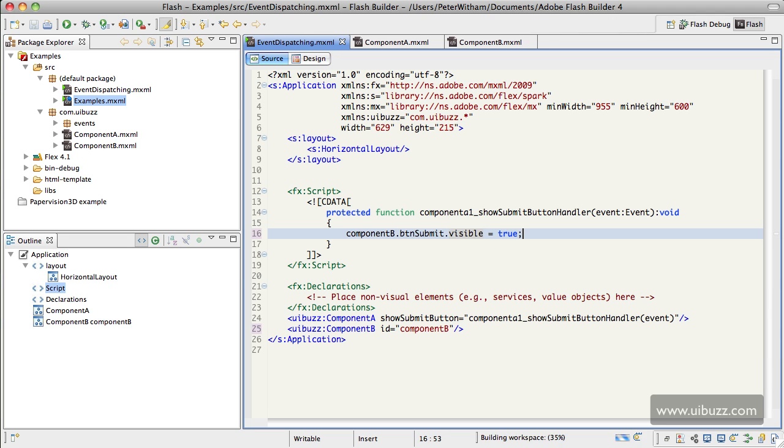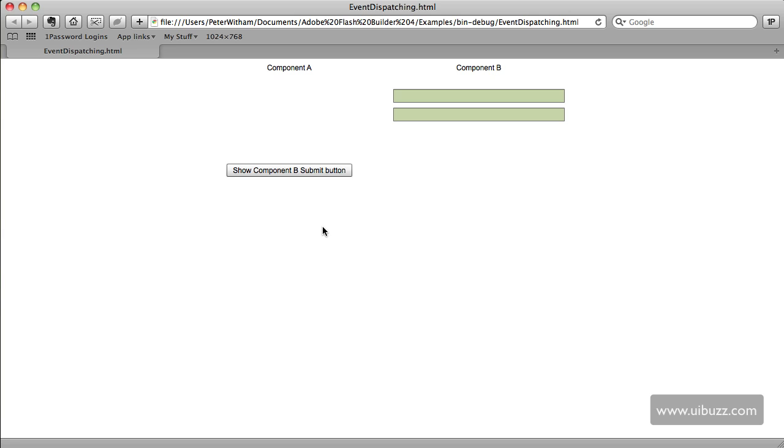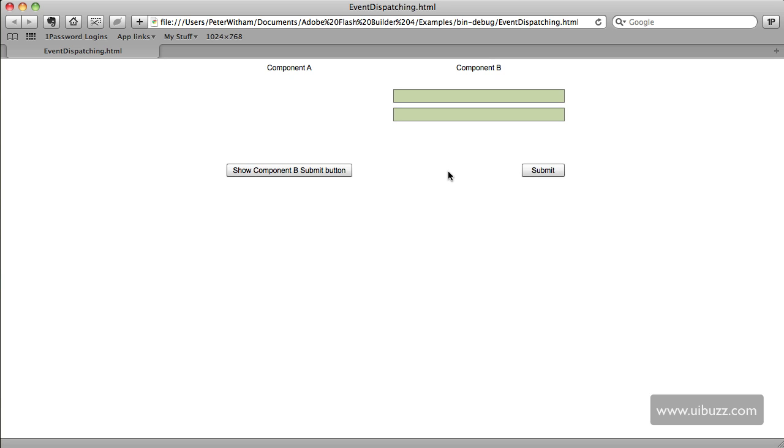That's all we need to do, and now what we're going to do is go ahead and run the application and let's see what happens. So here's our application, the button's not visible. When I go in here, I'm now going to hit the button to show Component B, and it fires up the event, sends it off to the application. The application receives the event and performs the action to make that button display. Pretty straightforward.